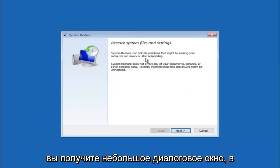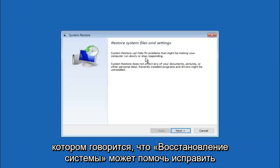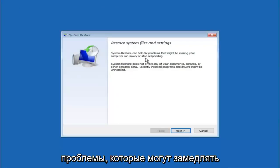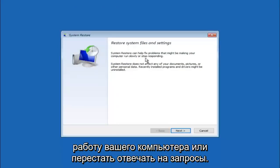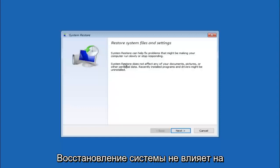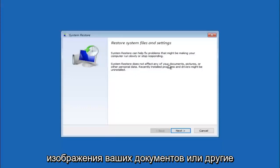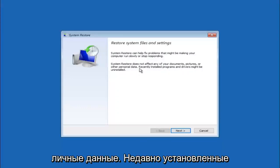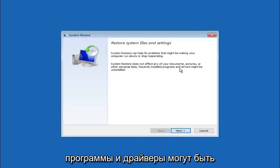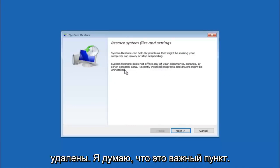You are going to get a little dialog window saying that system restore can help fix problems that might be making your computer run slowly or stop responding. System restore does not affect any of your documents, pictures or other personal data. Recently installed programs and drivers might be uninstalled.